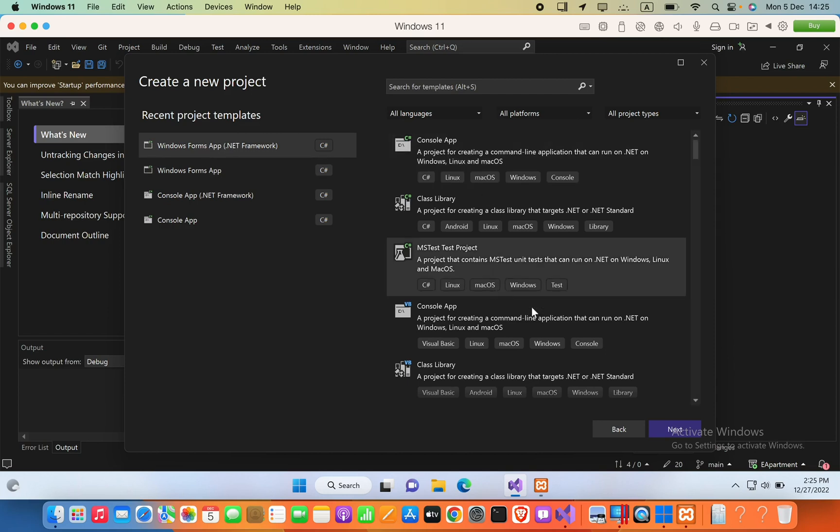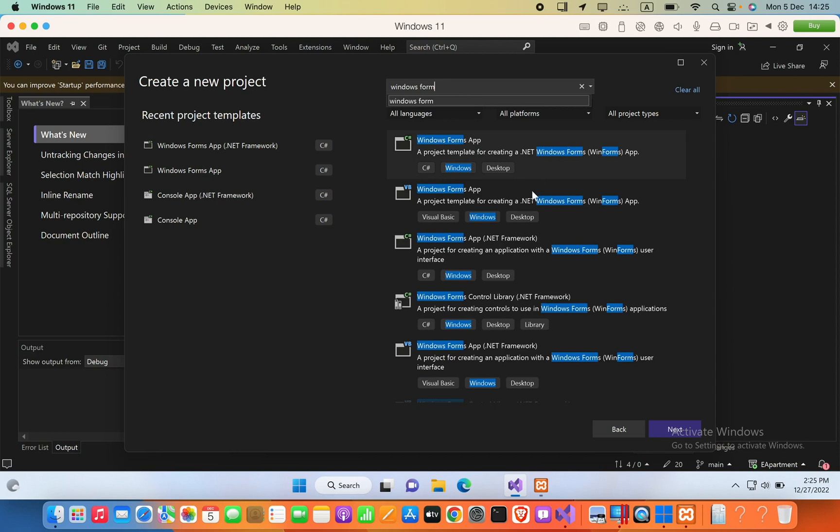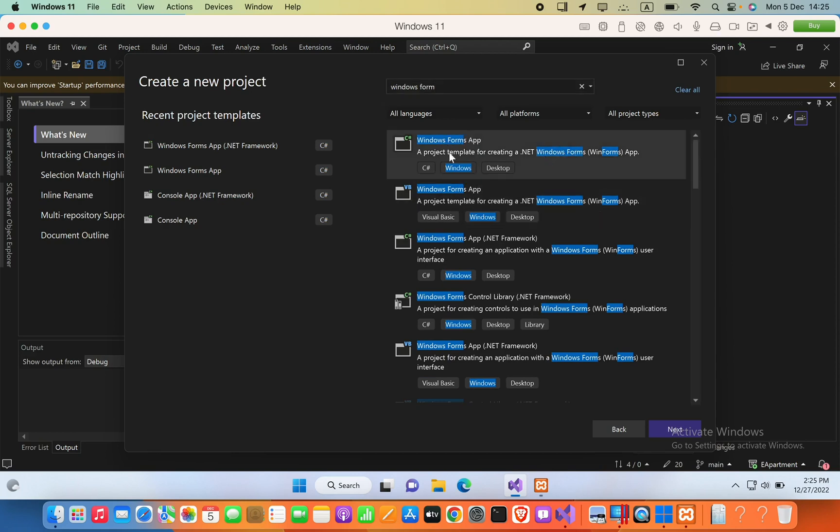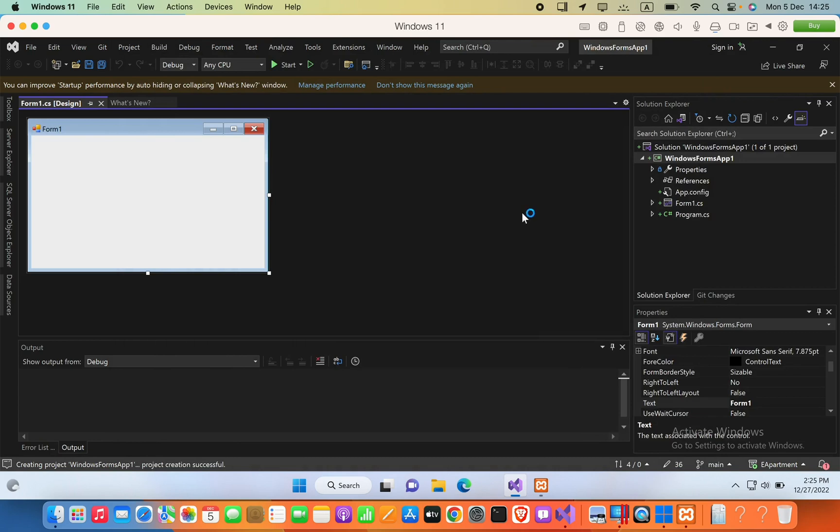And then here you can also search for that by searching Windows Forms. You can select the Windows Form application with C#. So I will go next with the .NET Framework. Let's create our project.